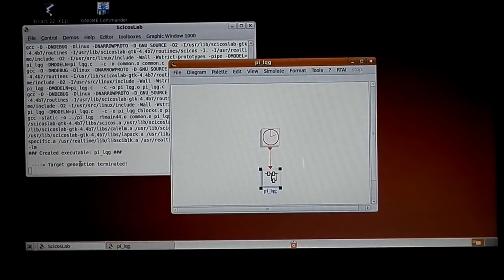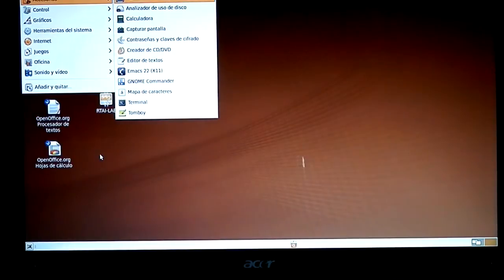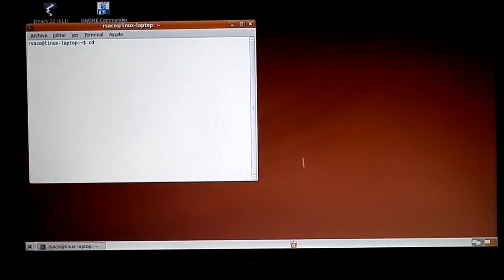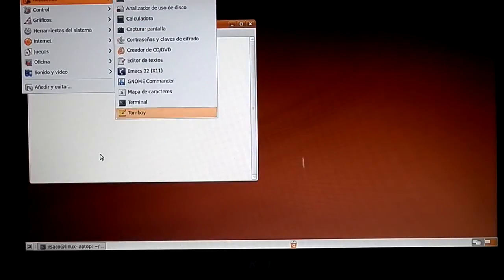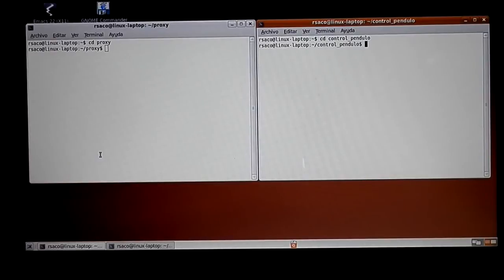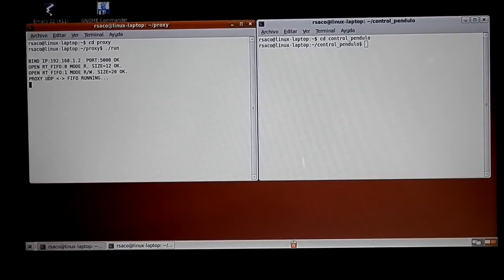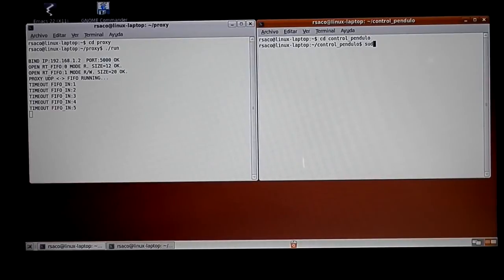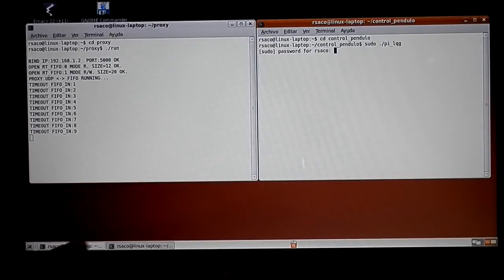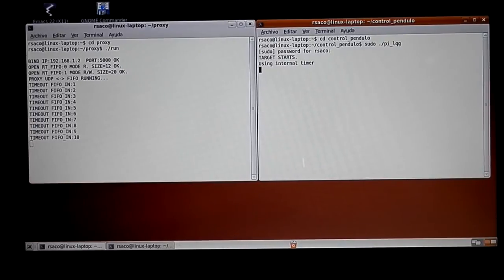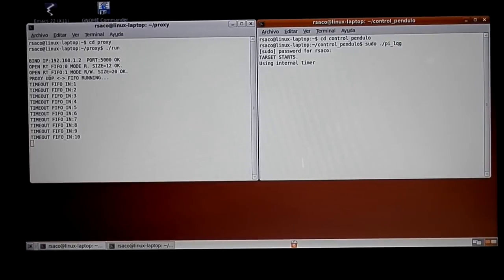The real-time code generation is finished and it is in this file. I open two terminals — one for the proxy server and one for the real-time controller. I start the proxy server, which is connected and waiting for FIFO communication from the controller. I start the real-time controller. The controller and proxy are running — I'll show you the pendulum. The controller is waiting for the pendulum to reach the upper position.